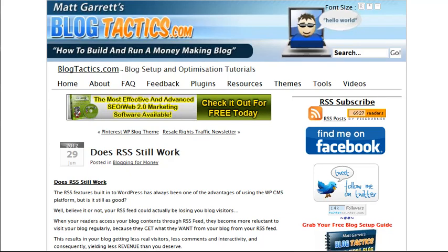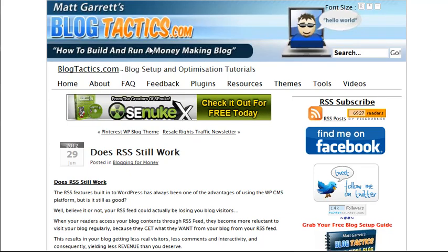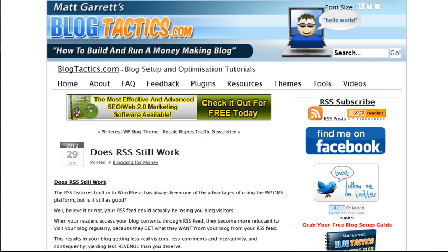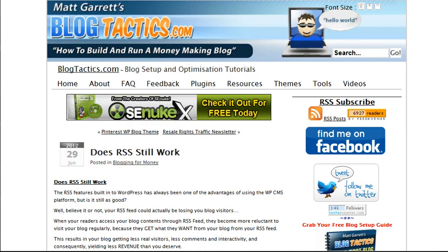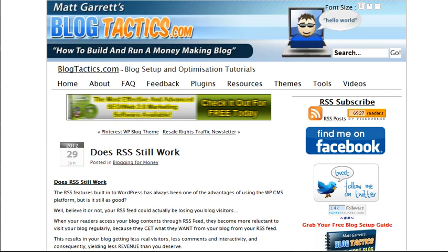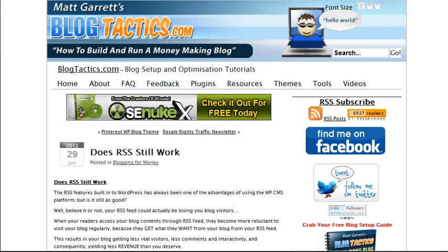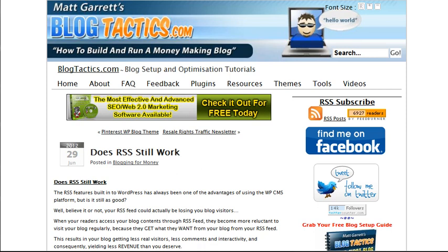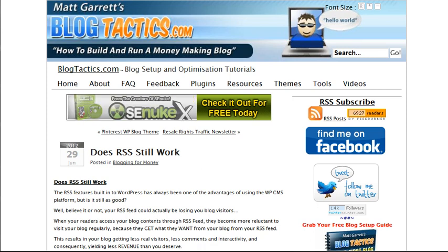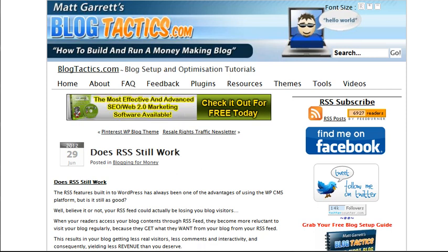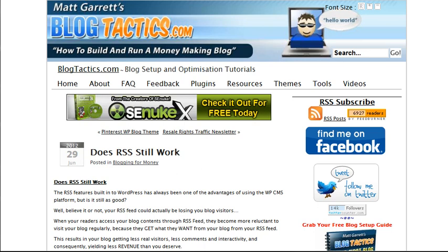Hi, I'm Matt Garrett and this is a quick tutorial video for blogtactics.com. What we're going to look at in this video is RSS feeds and how you can use RSS feeds to get great ideas for content, to get good quality backlinks, and even grab some fresh visitors and traffic for your site.